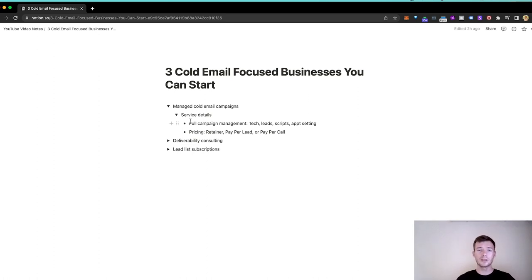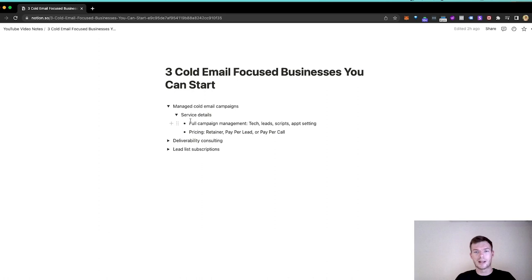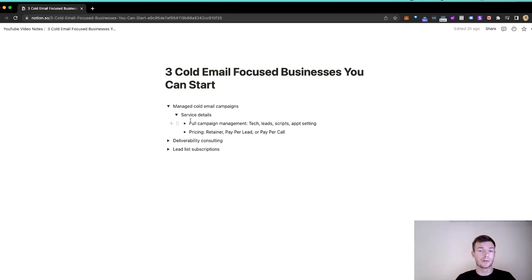This is full campaign management. It's a really in-demand offer. It's hugely valuable for B2B companies, especially when you're working with ones who have good offers and good profit margins and good average order values. However, there's a lot to manage. You have to manage tech, leads, scripts, appointment setting, sales, client support. There is a lot. There's a lot of different people involved, but it is a good business to go into as long as you understand that.